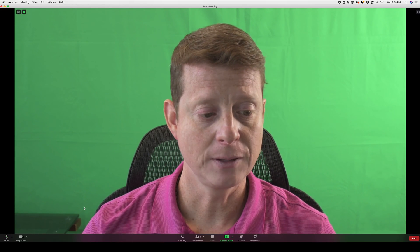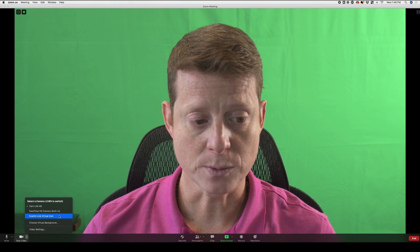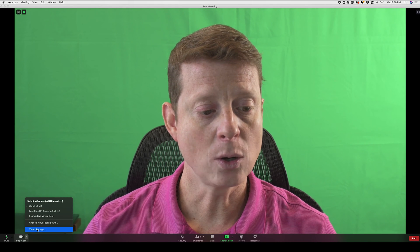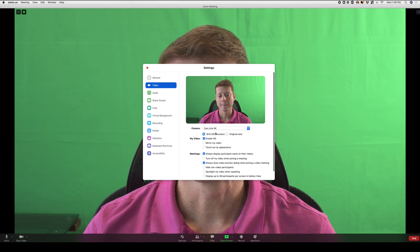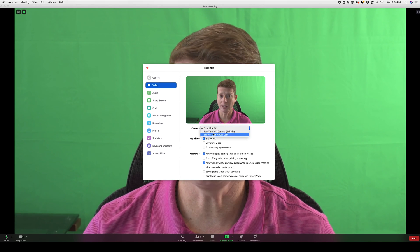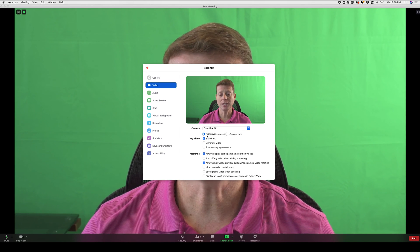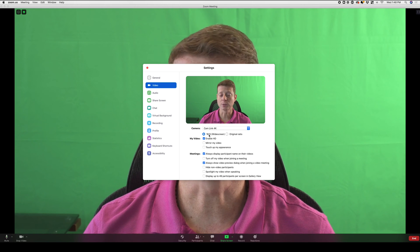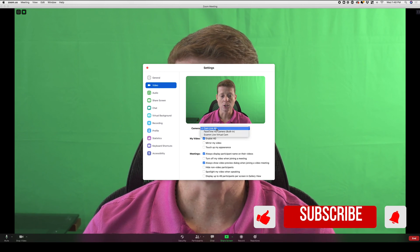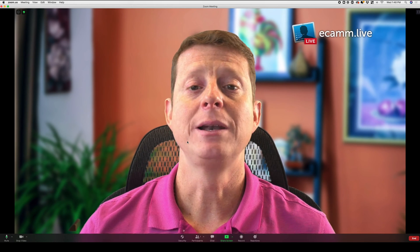Now let's go back to Zoom. In order to access the Virtual Camera that is now active in eCAM Live, come here and you'll see all the different camera options available. You can access it here, or by going into Video Settings and looking at the list of different cameras available in the Zoom application. You can also enable HD and set the aspect ratio there. I'm going to select my Virtual Camera and close this out.